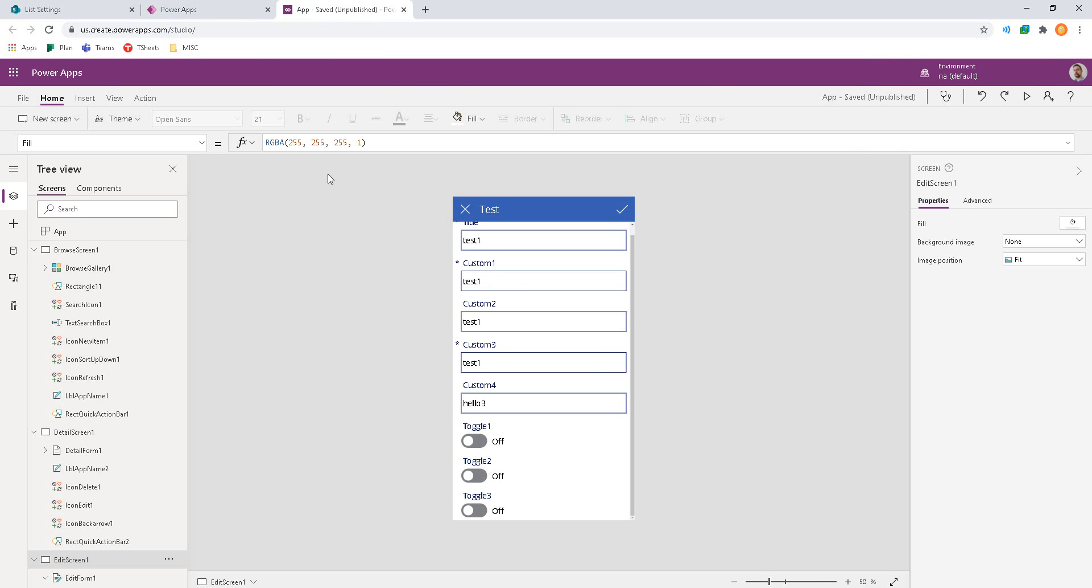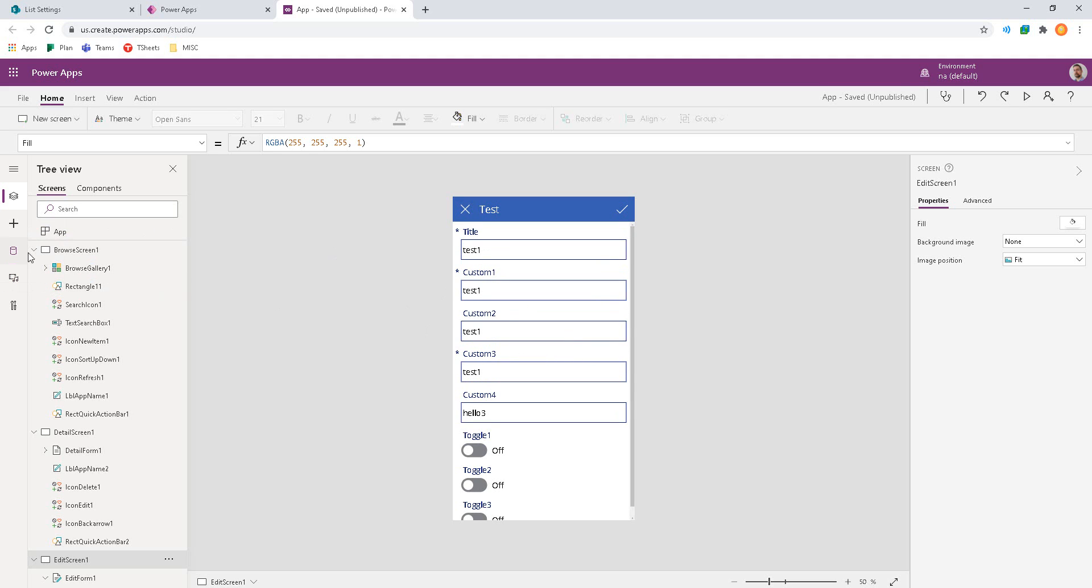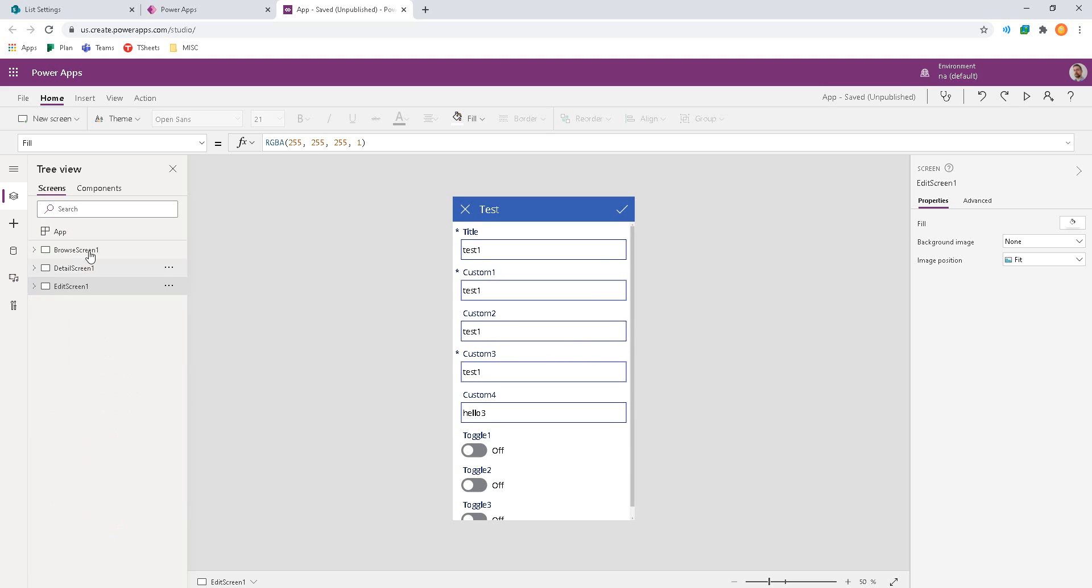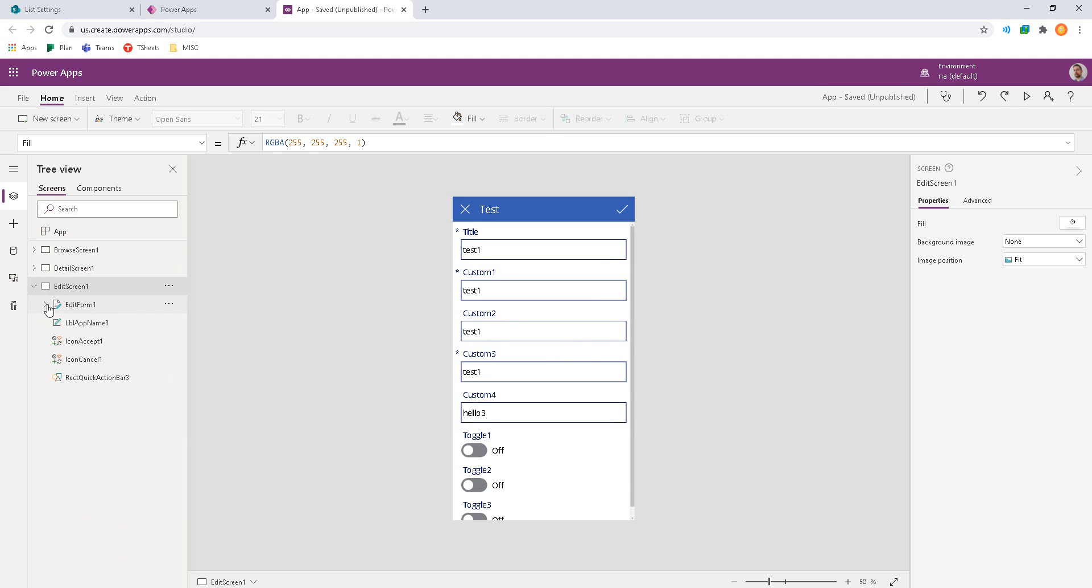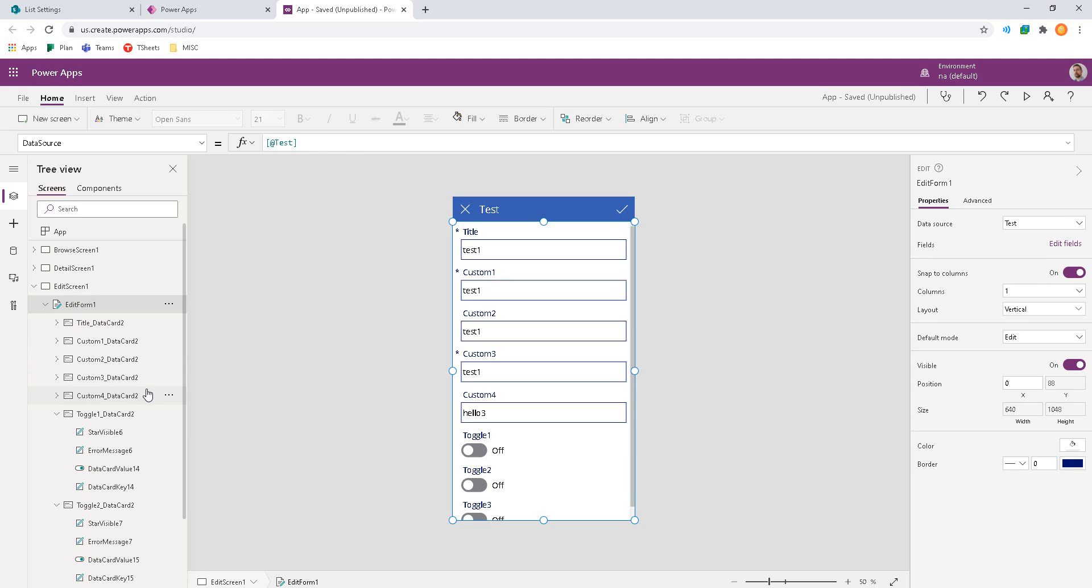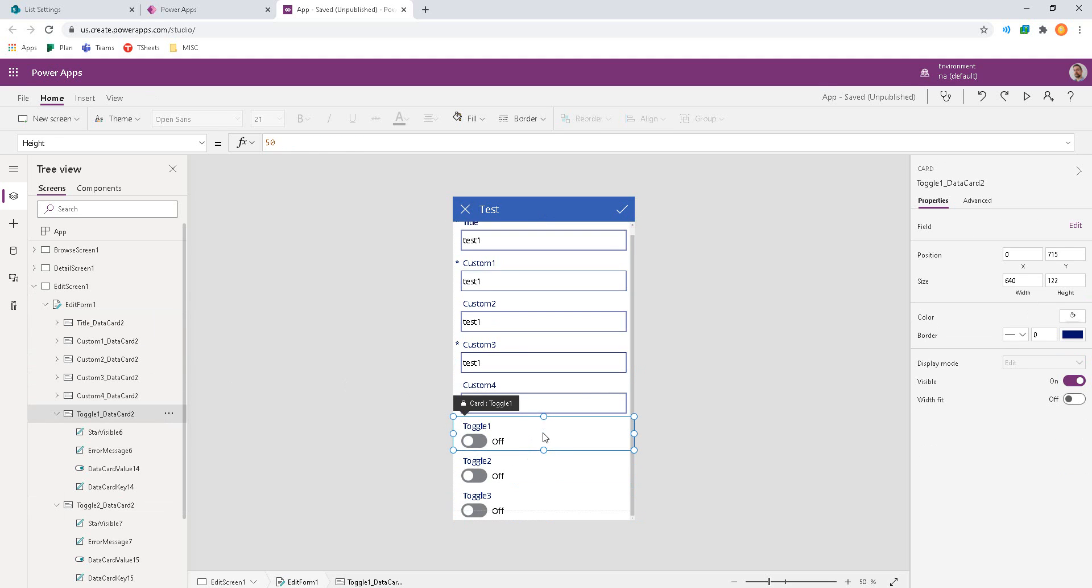Over here in PowerApps I created a PowerApp from SharePoint using that to populate the schema, the data cards, and the forms. So we actually have three screens, three forms. The edit screen has the edit form, and inside of that we can see toggle controls at the bottom here.